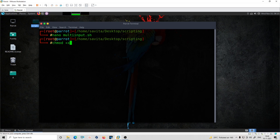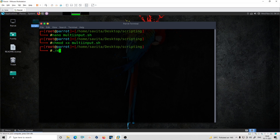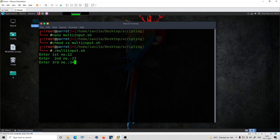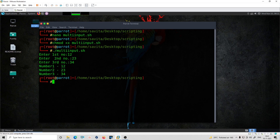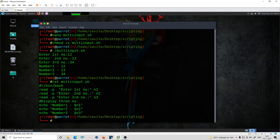Now I'll give executable permission to multi_input.sh and execute it. I'll enter 12 for the first number, then the second number, then the third. It's printing all three numbers — whichever input I gave, it printed those. So we gave three inputs, stored them in n1, n2, n3, and printed them all. That was the multi-input script.